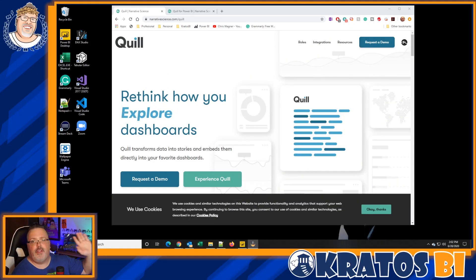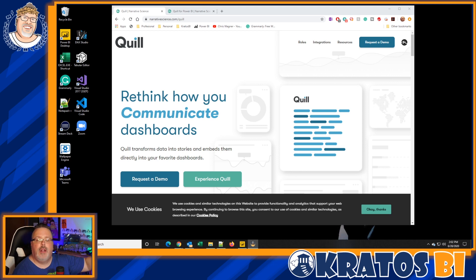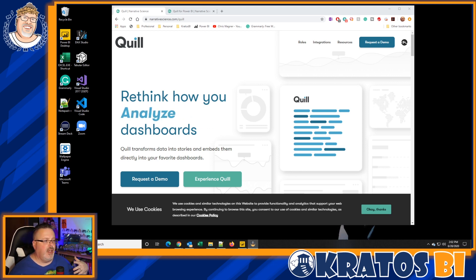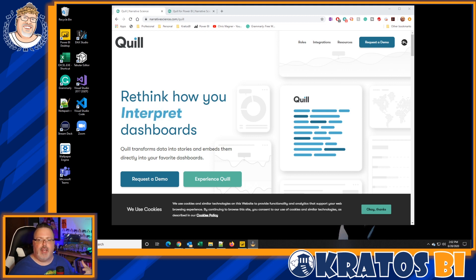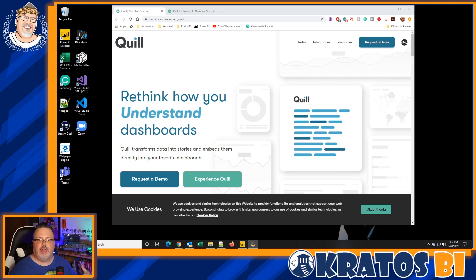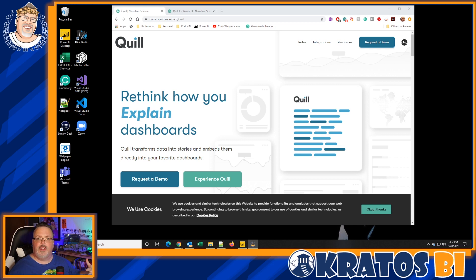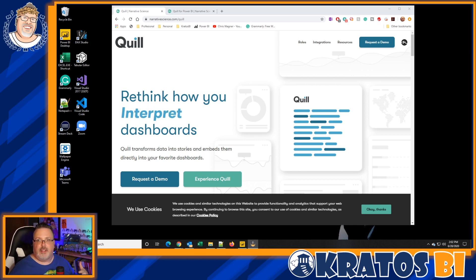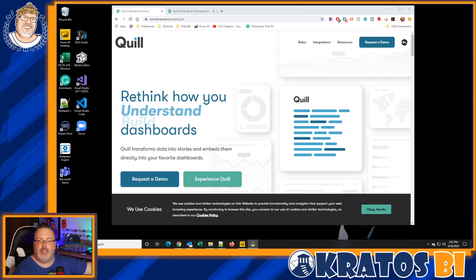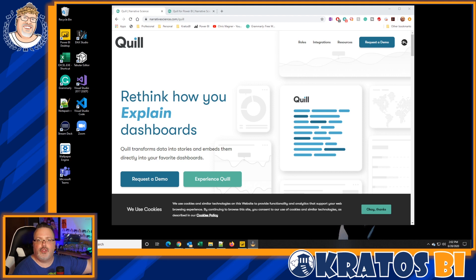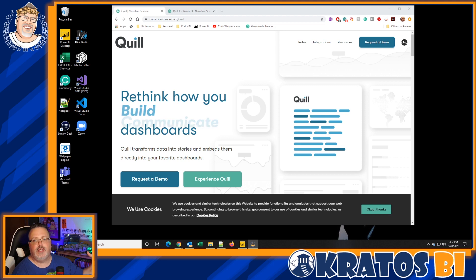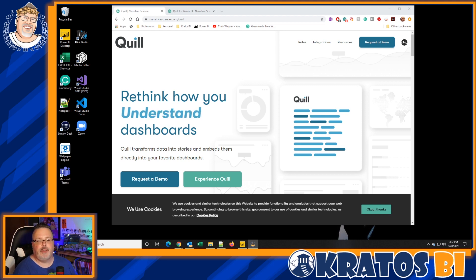So if you're not familiar with Narrative Sciences and Quill, they produce some products that basically create in real-time explanatory artificial intelligence that explains the information, the numbers that are basically passing through it. So it's going to create either a paragraph or a story or bullet points based upon the information that it's seeing inside your Power BI dashboard.